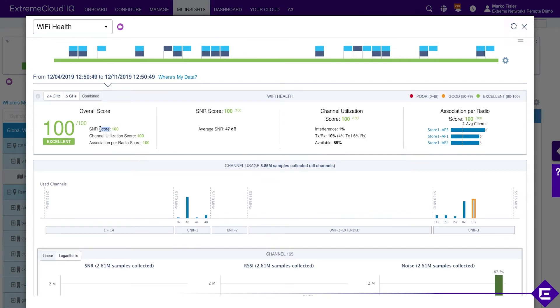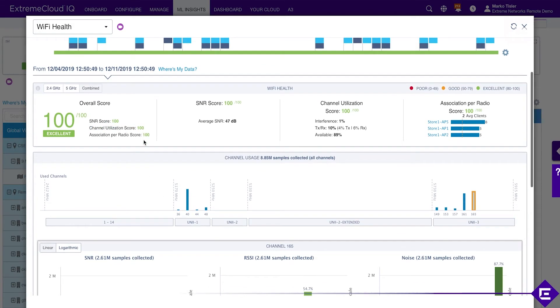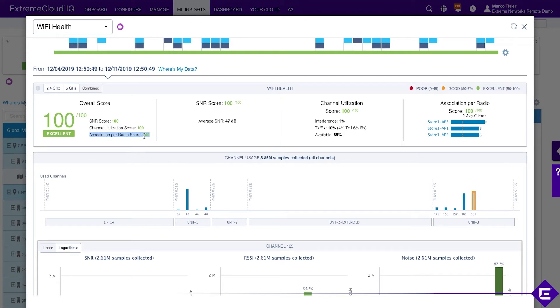SNR, nowhere in the deployment does the SNR go below the required threshold. Channel utilization is good. Nowhere do we have a channel that is fully utilized or utilized to a point where that would negatively impact client performance. In terms of load balancing, it seems like all the access points have, none of the access points has too many clients connected to it compared to the others.